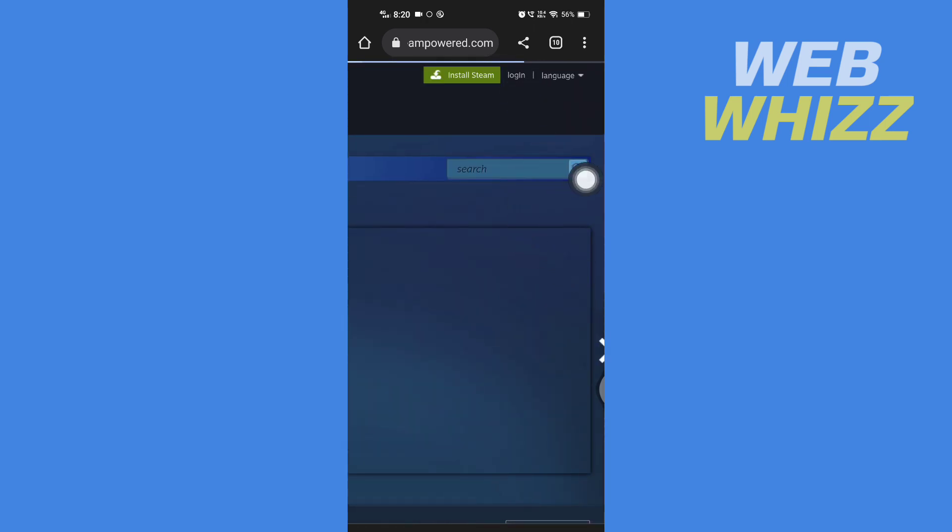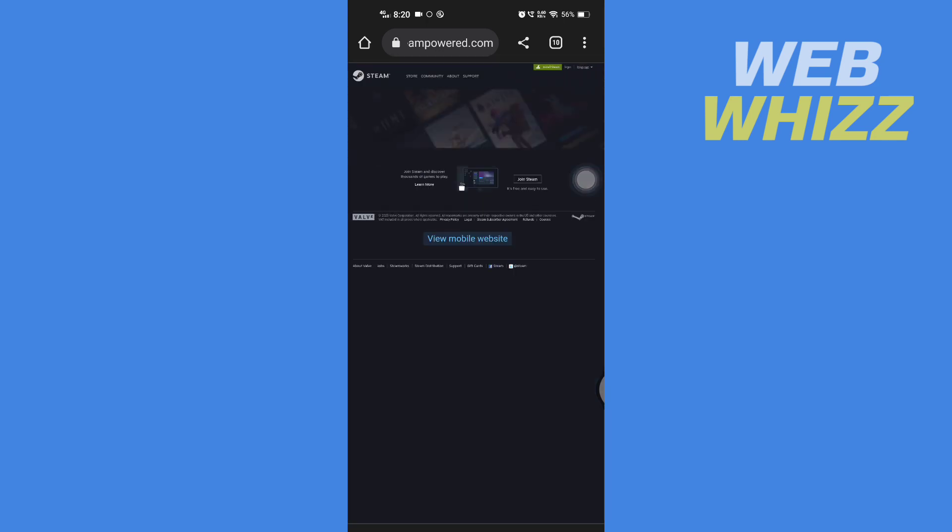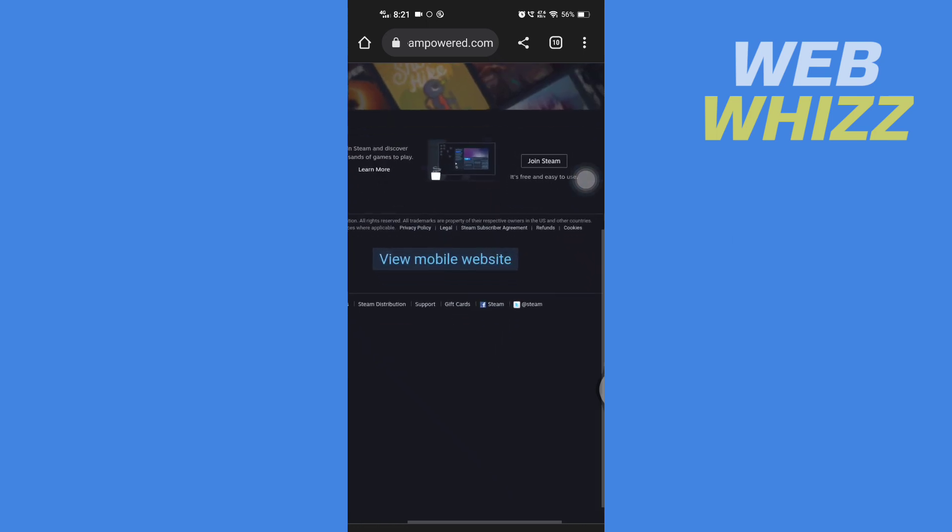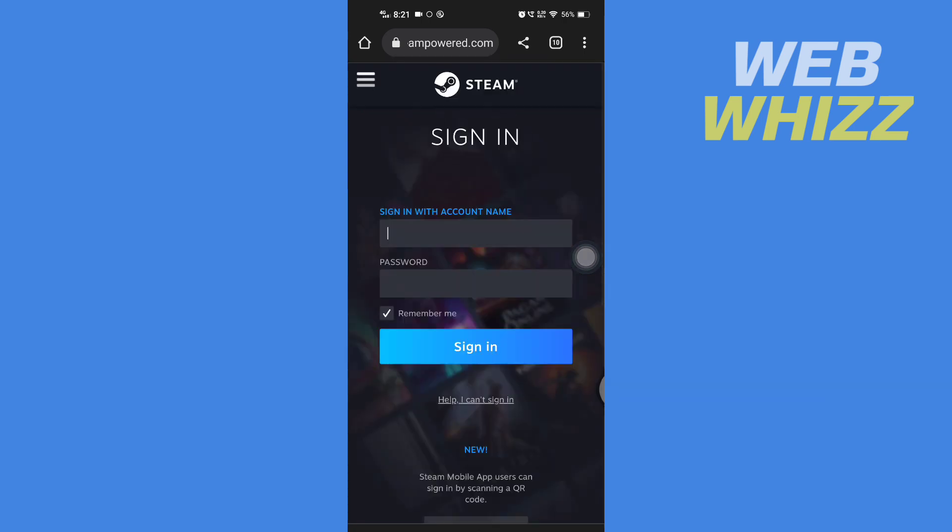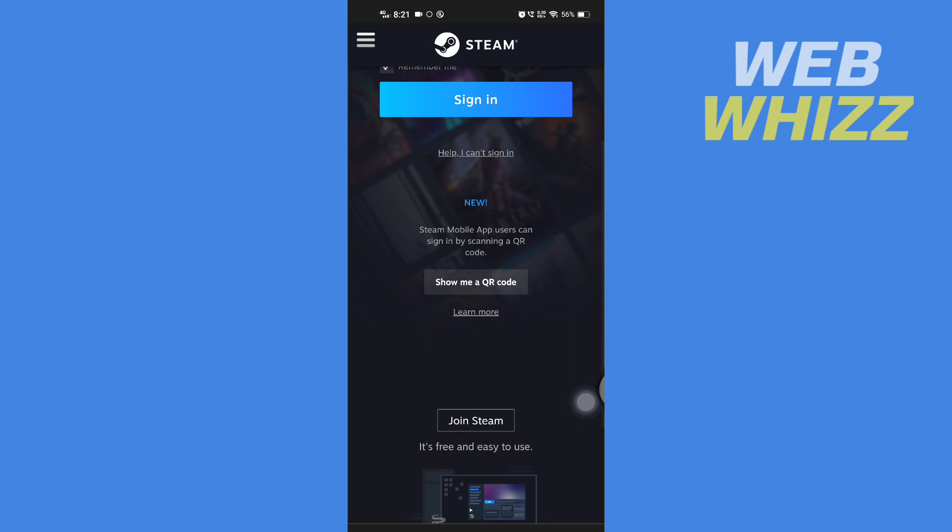Here you will see 'View mobile website.' Tap on it. Now scroll down and tap on 'Join Steam.'